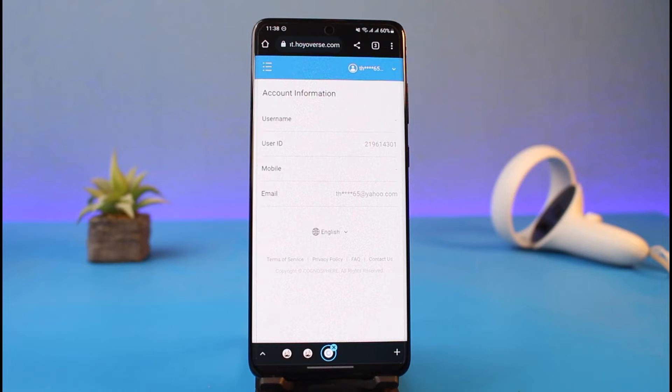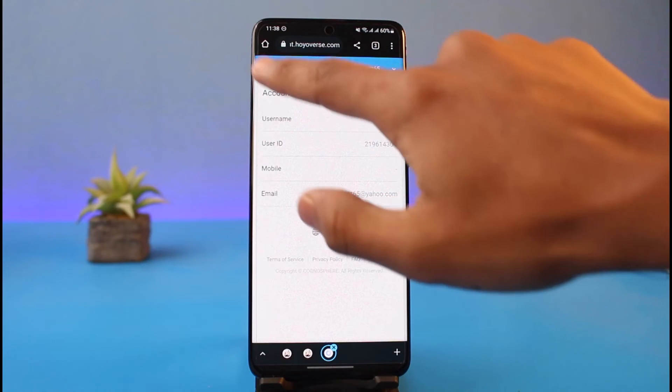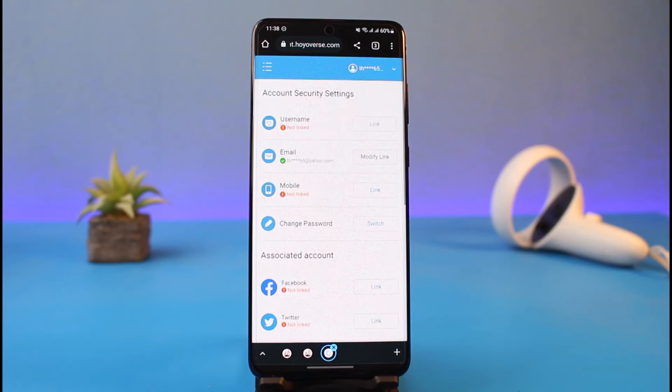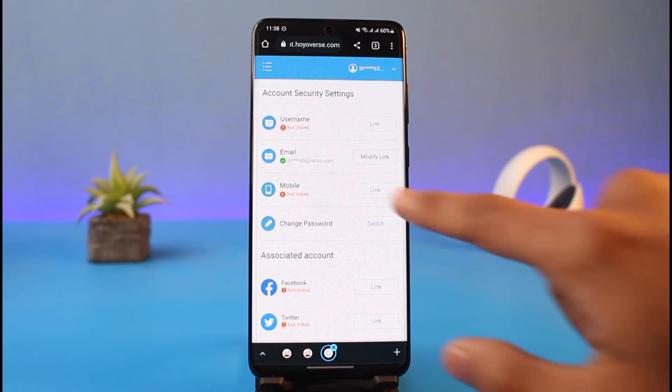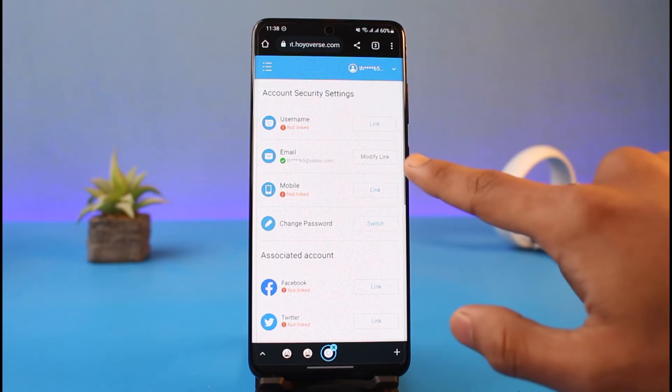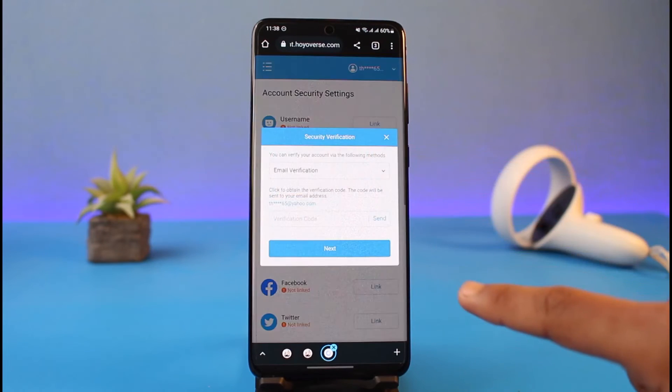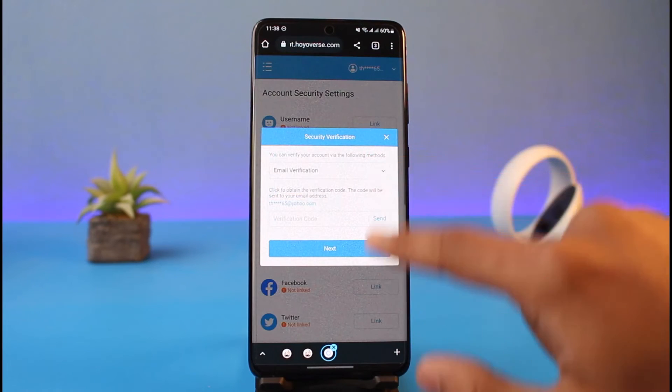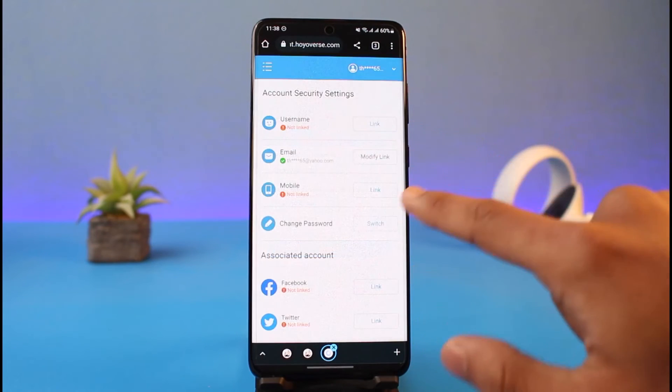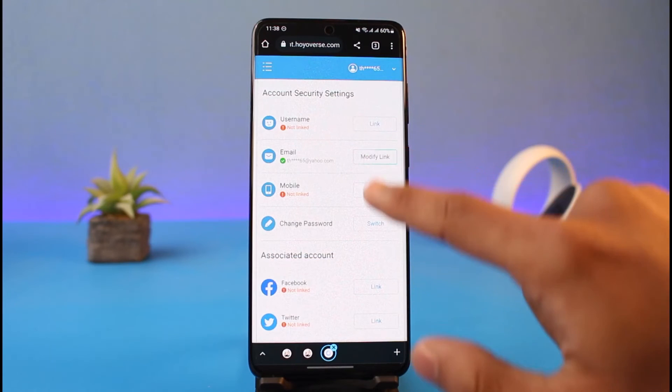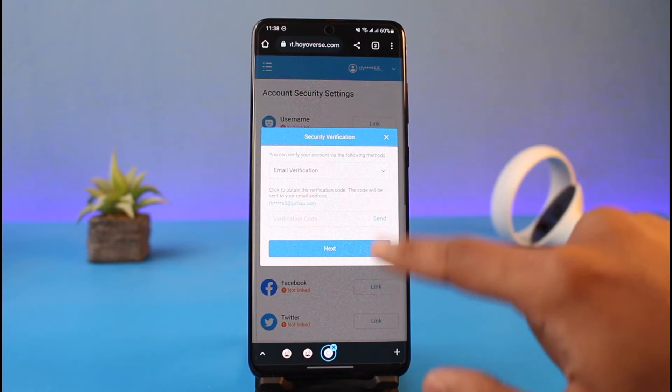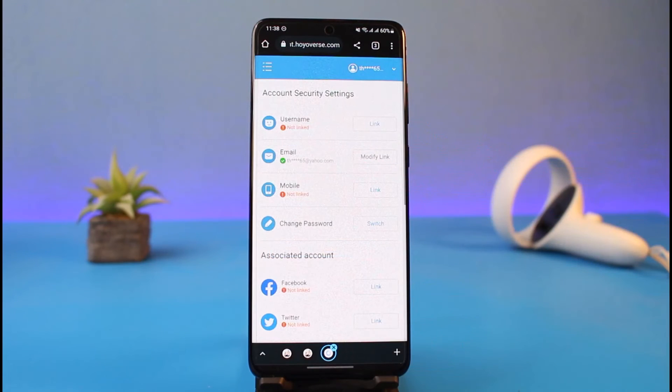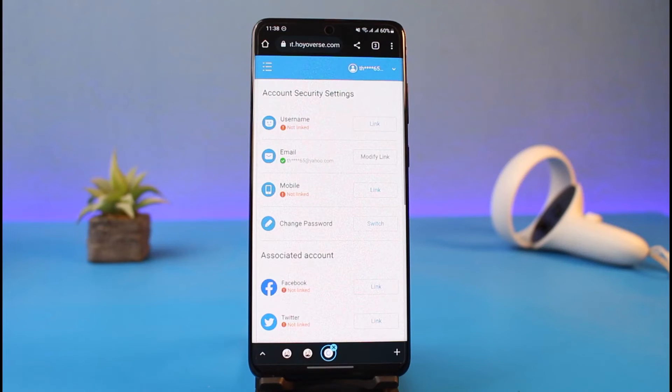To do that, tap on the three lines and go to Account Security Settings. Here you can see Email. Tap on the Modify Link button and it will send a verification code to this email. Once you verify this email, you'll be able to add a new email address. Just like that, your email address would have been successfully removed.